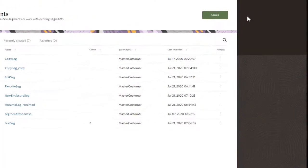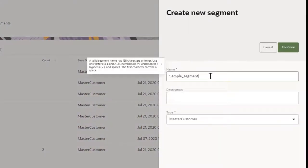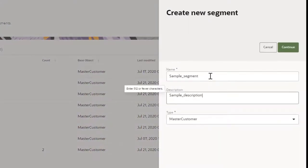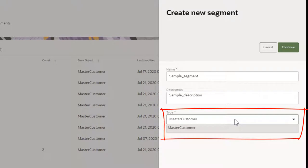To start creating a segment, enter a name and description. You'll also need to select the base object that you want to create the segment for. For example, you can choose Master Customer or Master Account.